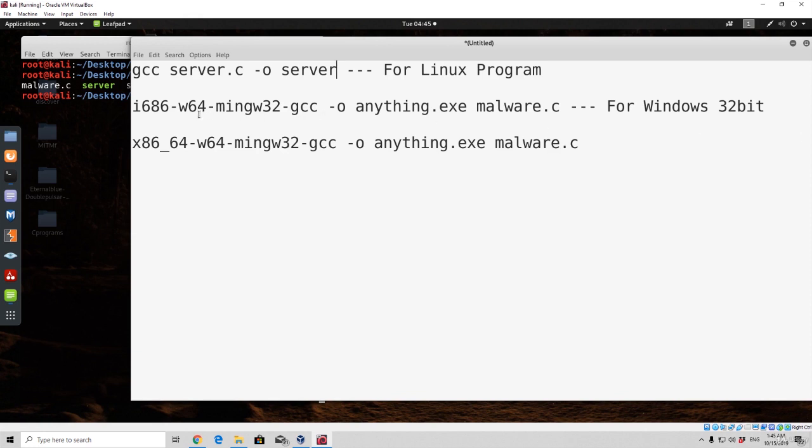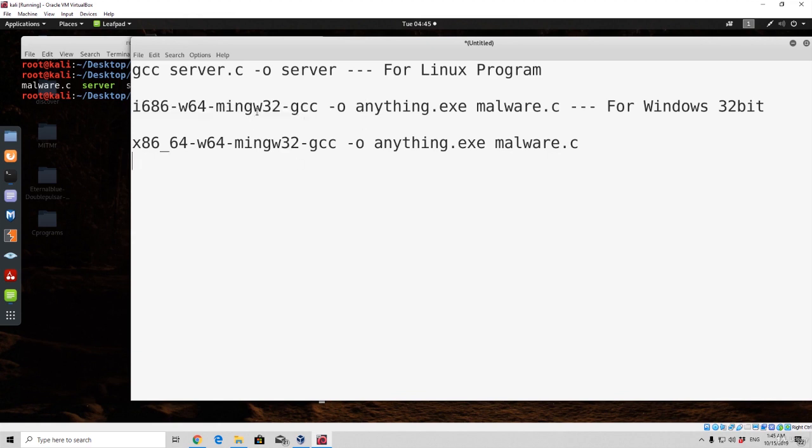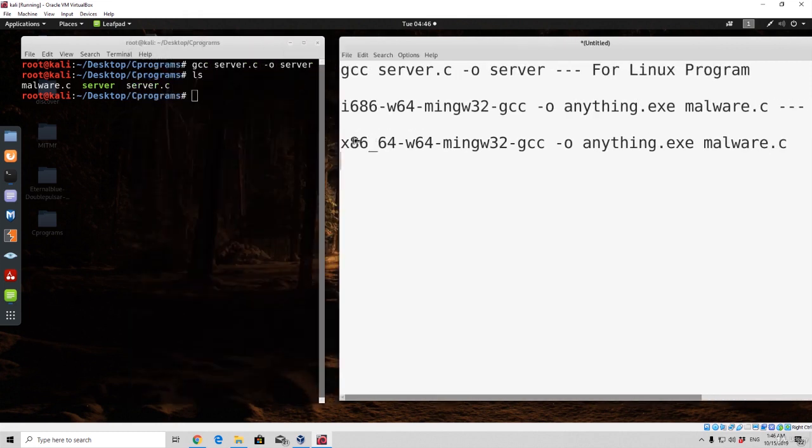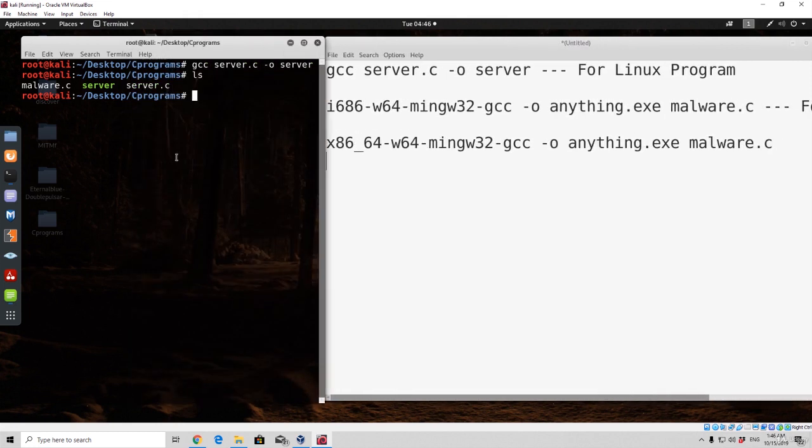We're going to use this command right here to compile our malware.c. So we're compiling for the actual windows 32-bit. The reason we are doing that is because the windows 32-bit program will run both on windows 64-bit and also on windows 32-bit machine. Therefore we want to create a program in 32-bit, so we're going to follow this actual command.